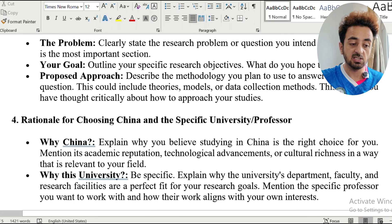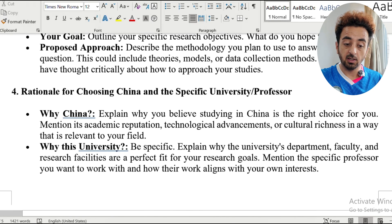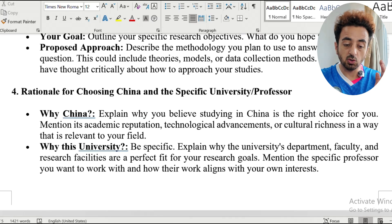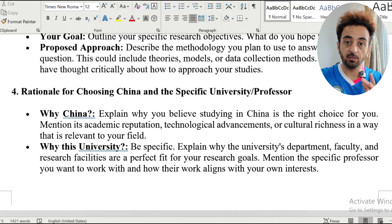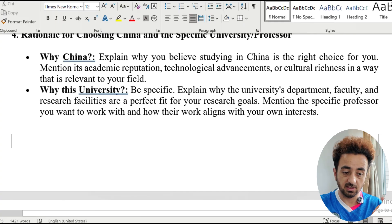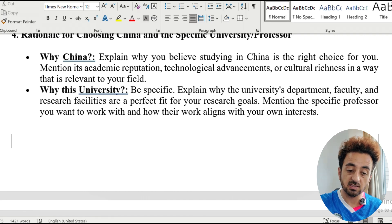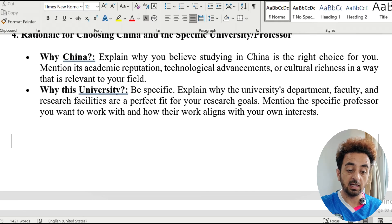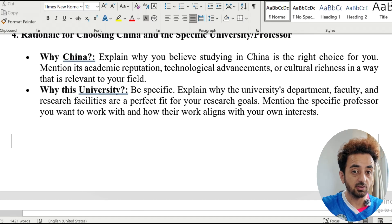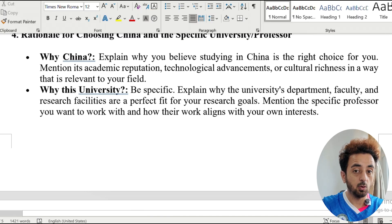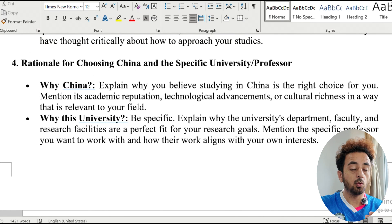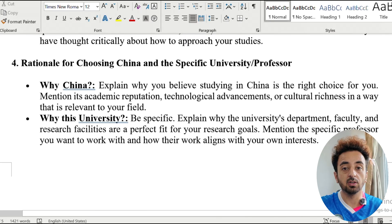Your approach should be rational — why China, why that specific university, and why that specific professor. If you have already communicated with a professor, mention them specifically. In this section you can explain about why you chose this university, this country, and this professor for your postgraduate studies.